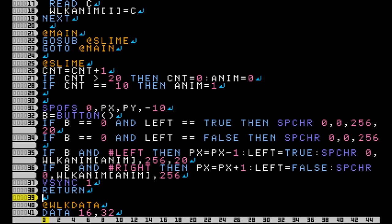And that will change this parameter right here in my SPCHR.